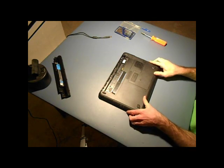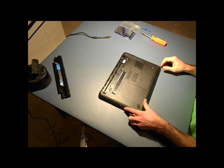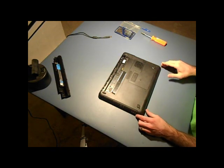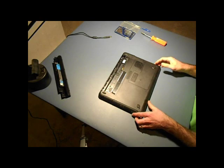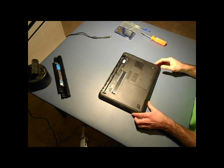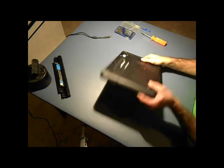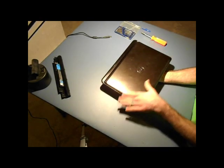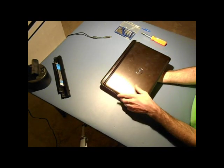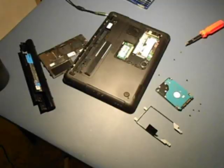Alright everyone, welcome to Tomahawk DIY. Today we'll be taking a look at the hard drive on a Dell Inspiron laptop.